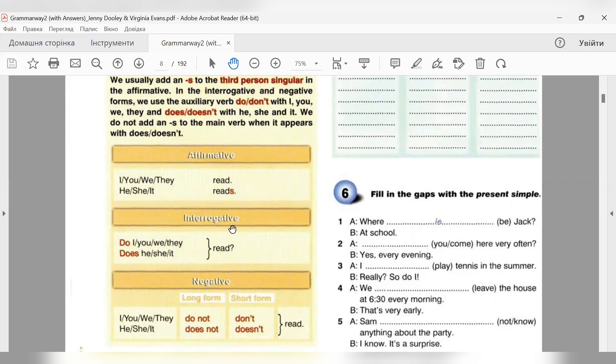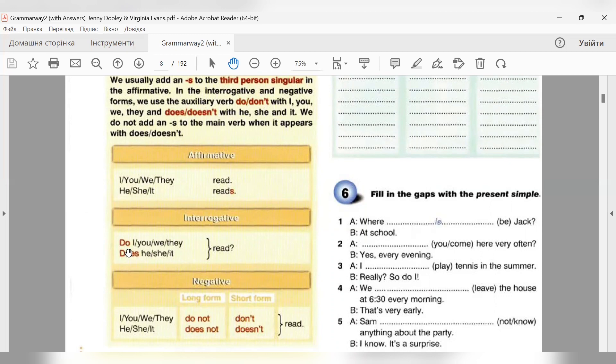Інтерогатив - питальні речення. Для утворення загального запитання нам необхідні допоміжні дієслова або do, або does. Do виносимо перед підметом. Для I, you, we, they. Do I read? Do you speak? Do they work? Do we read?